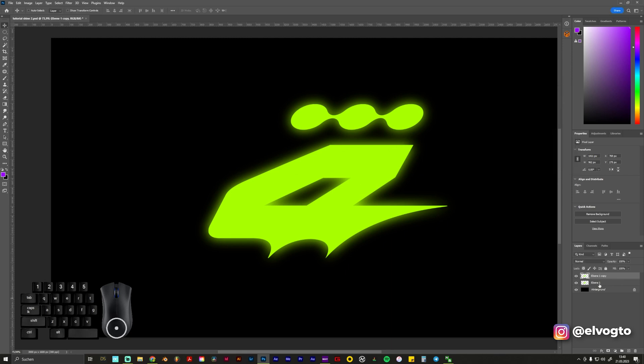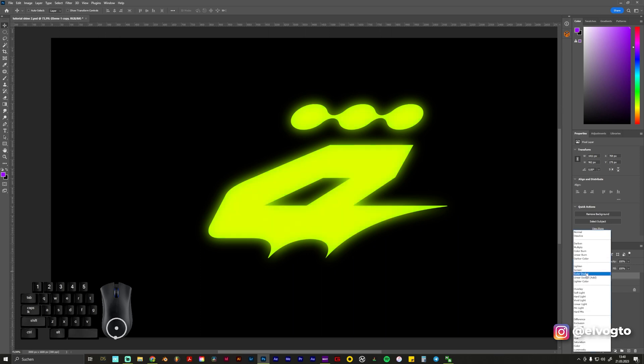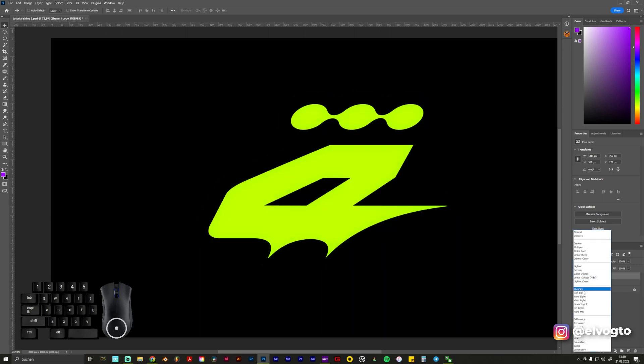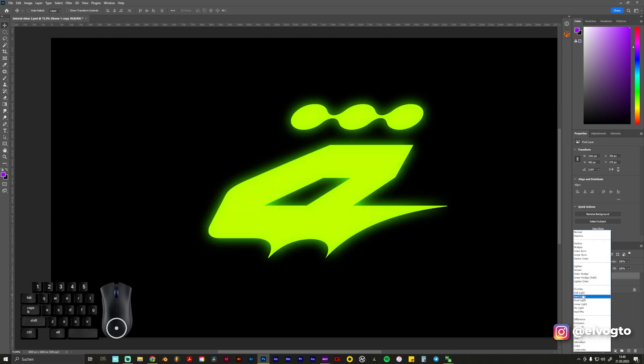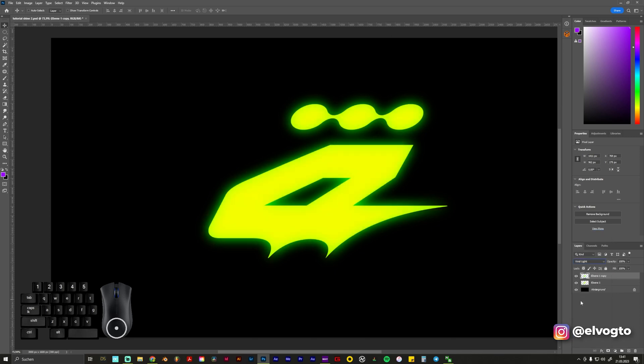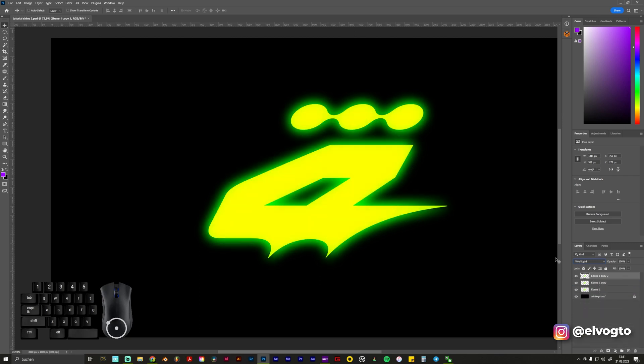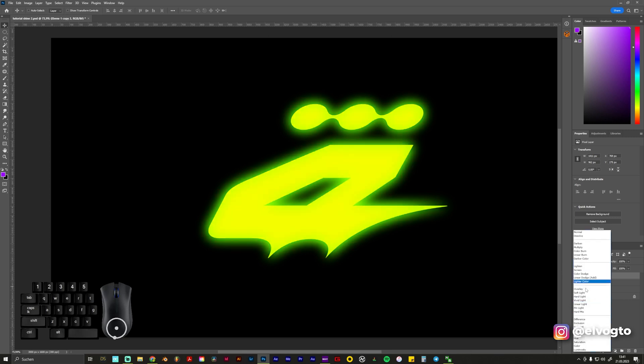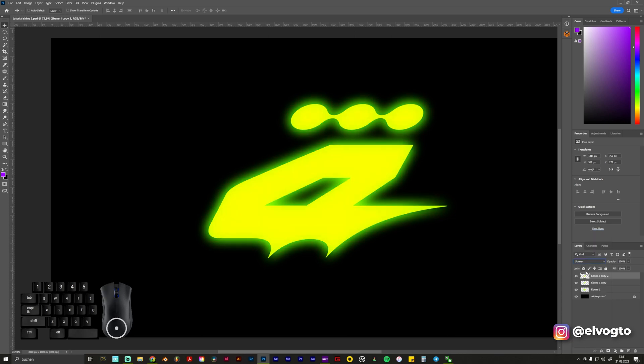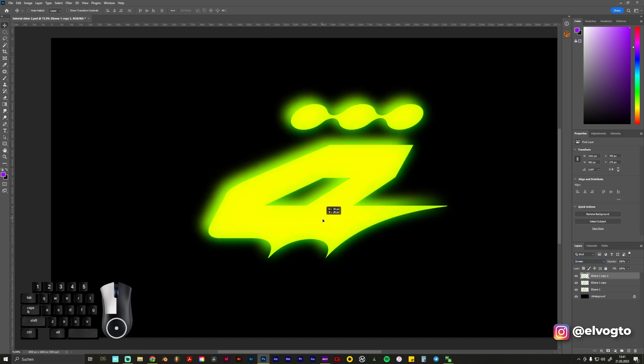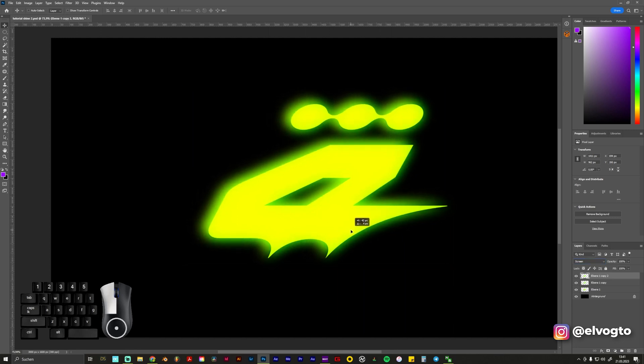What we also do is change to Overlay, or let's say Vivid Light, and we duplicate this layer again. We can play around with these functions maybe something like this to make it give it a nice cool glow and we can also move it a bit.